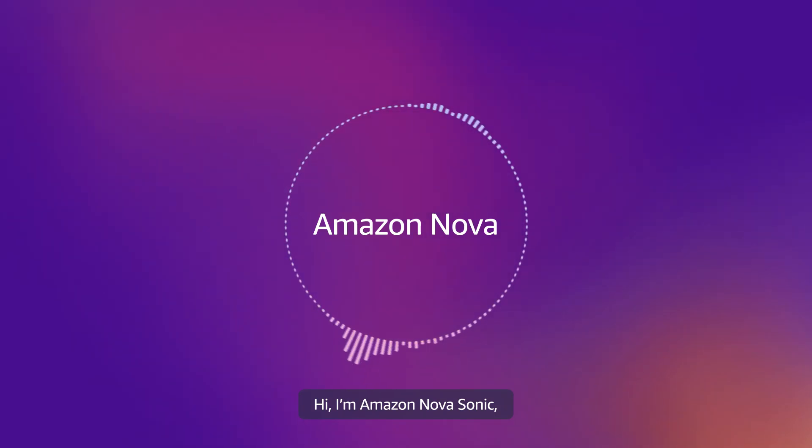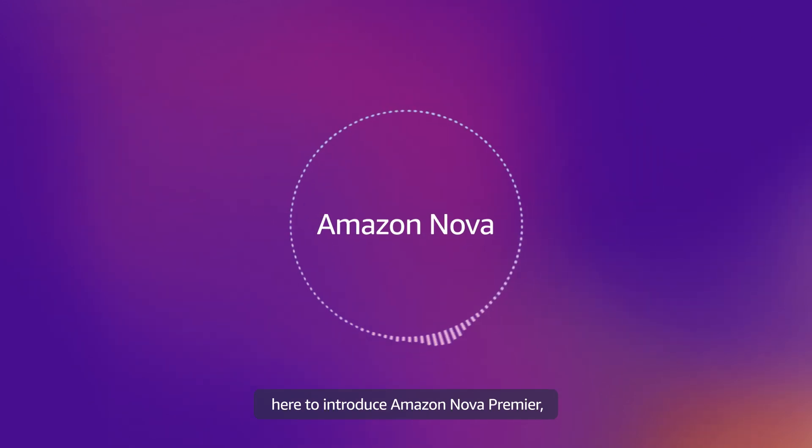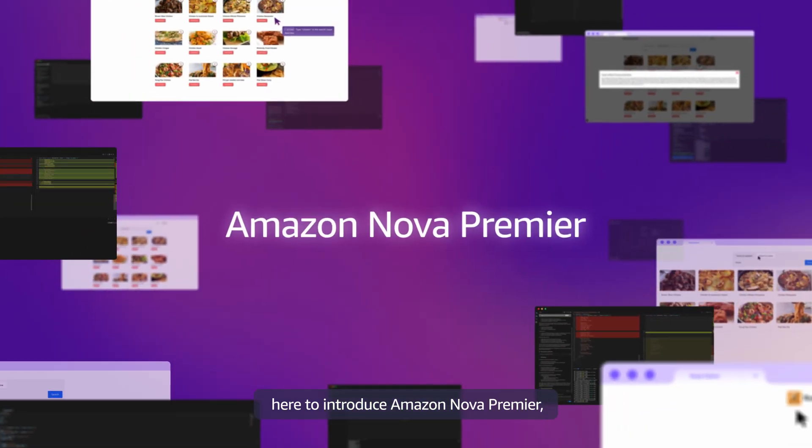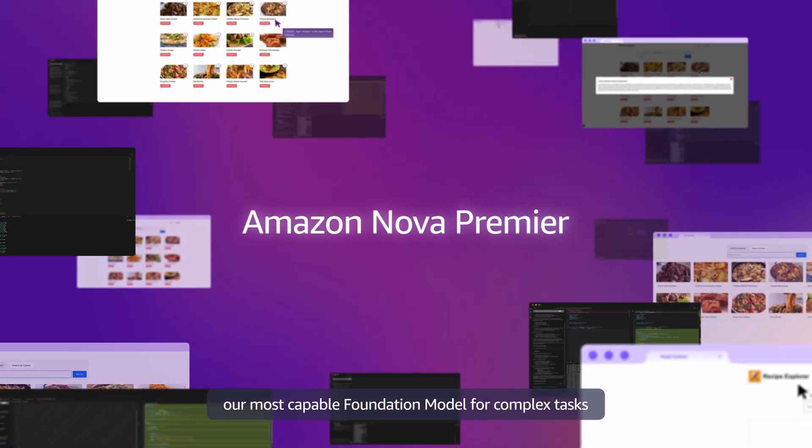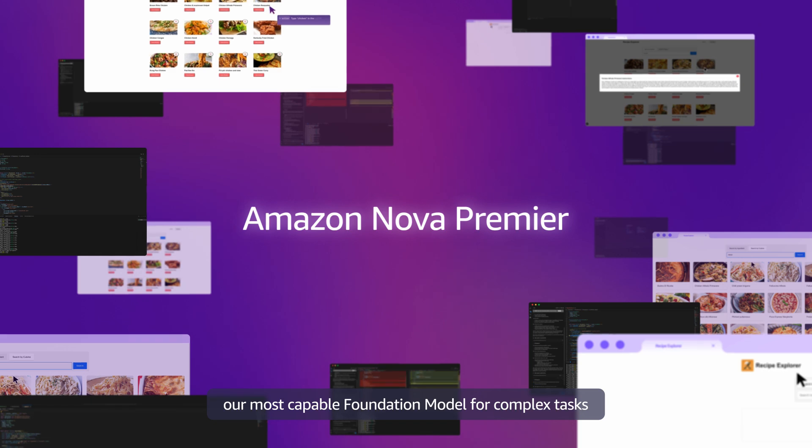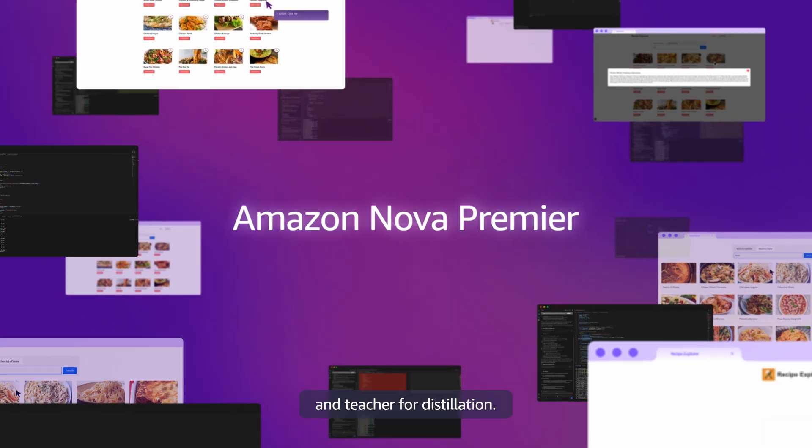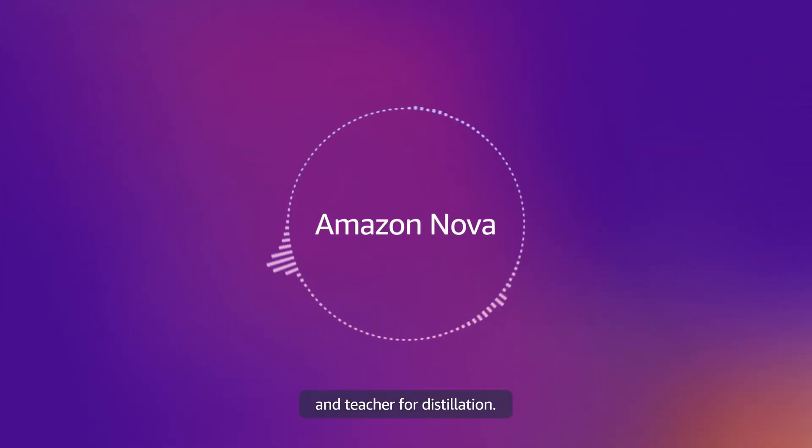Hi, I'm Amazon Nova Sonic, Amazon's state-of-the-art speech-to-speech model here to introduce Amazon Nova Premier, our most capable foundation model for complex tasks and teacher for distillation.